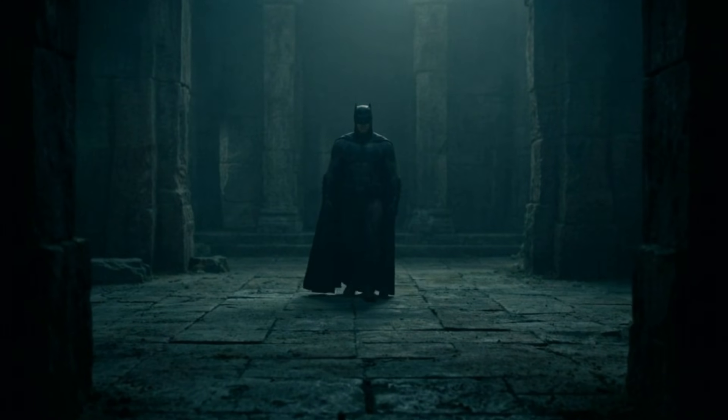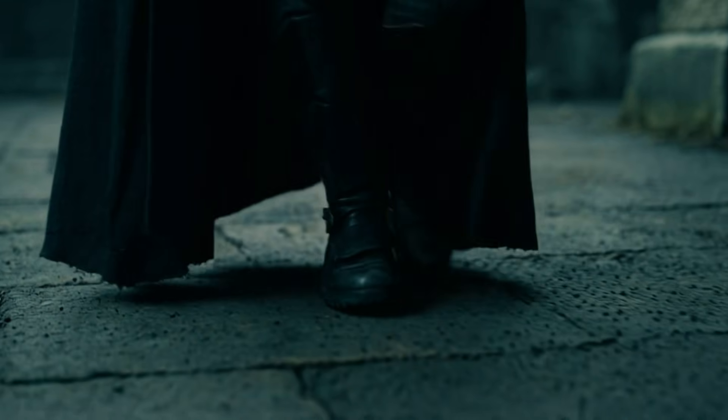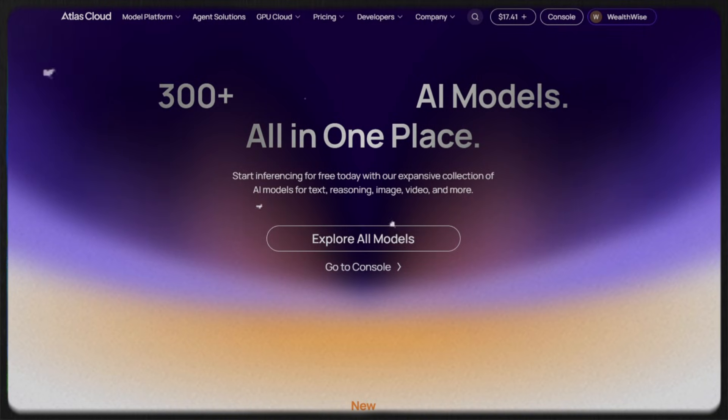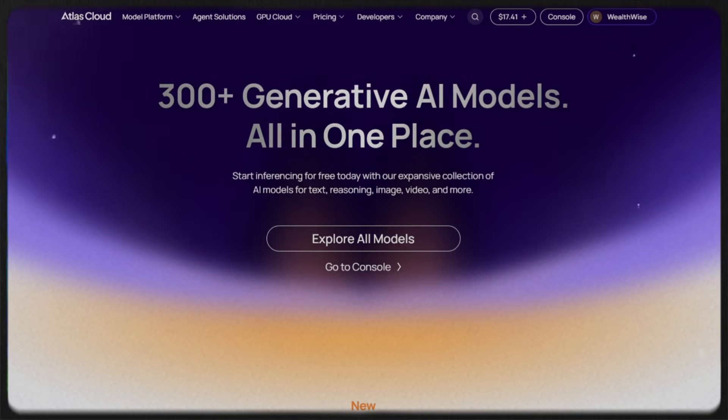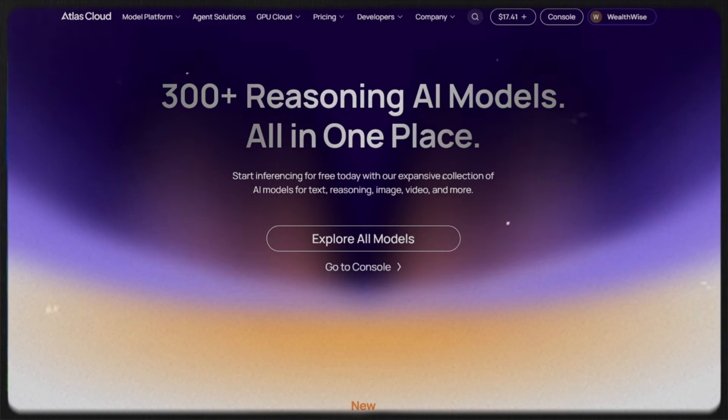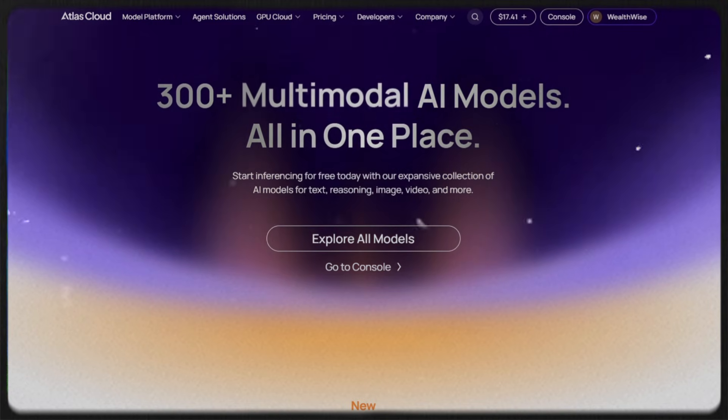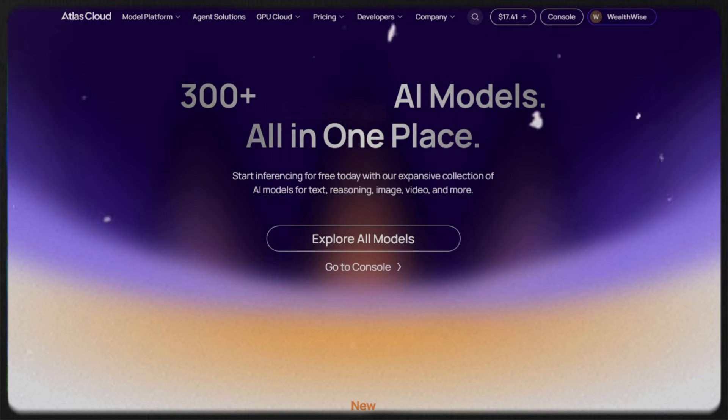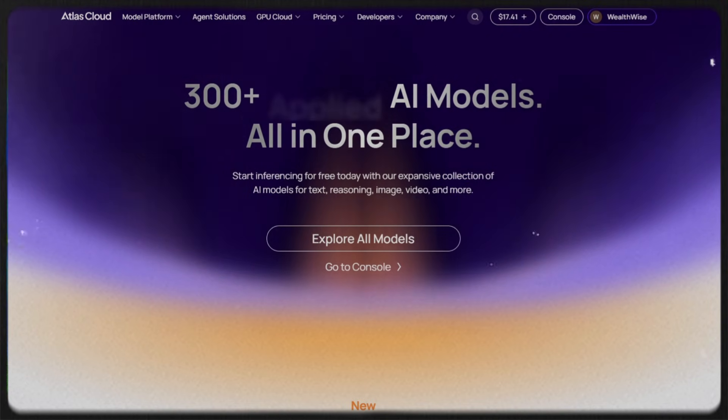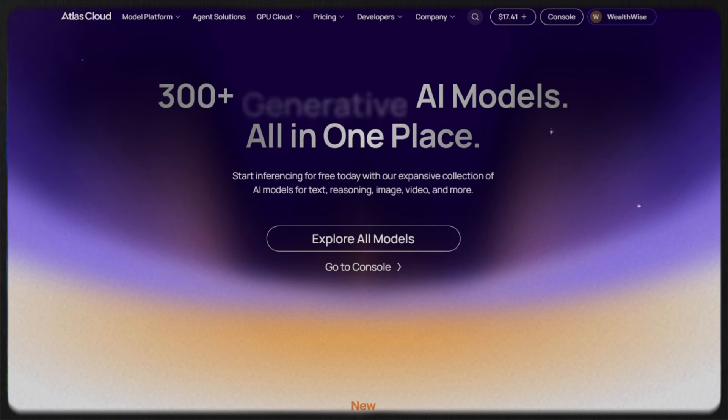So there you have it, folks. Now you know how you can create cinematic masterpieces like this, and Atlas AI makes the entire process easy and convenient. Also, if you sign up using the link in the description, you'll receive $1 worth of free credits to try it out, which is pretty awesome. So what are you waiting for? Go and try it now.